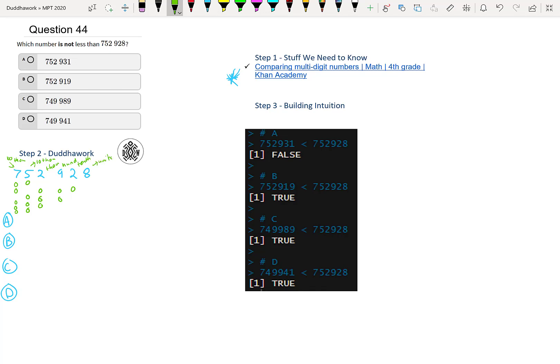And if we had decimals, then it would be the one tenth, one hundredth, one thousandth, and so on. So here we have the first number.